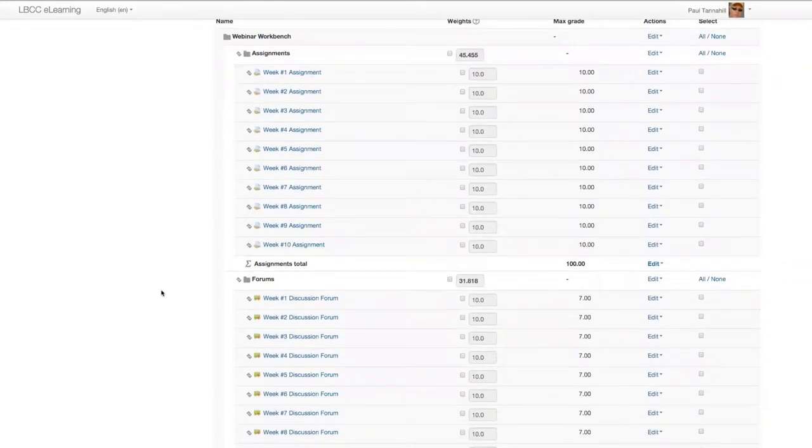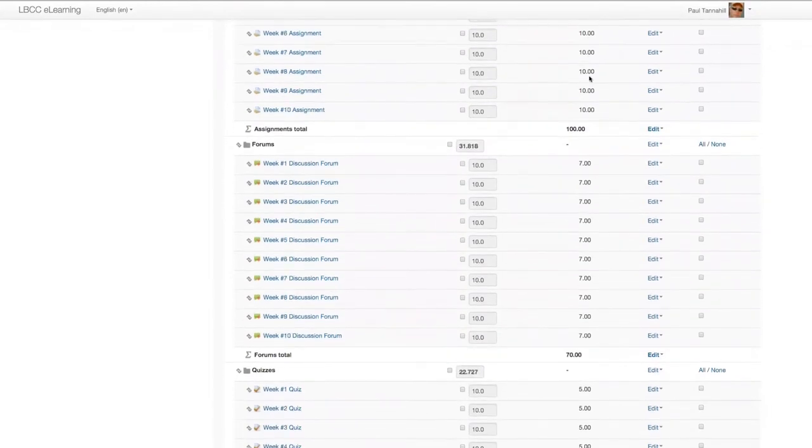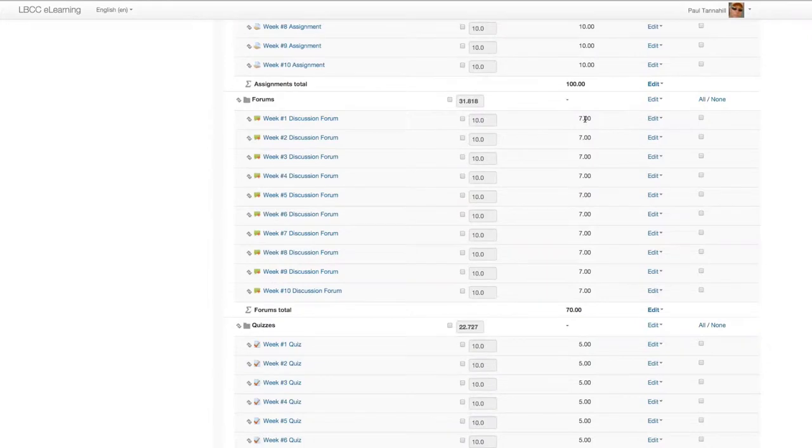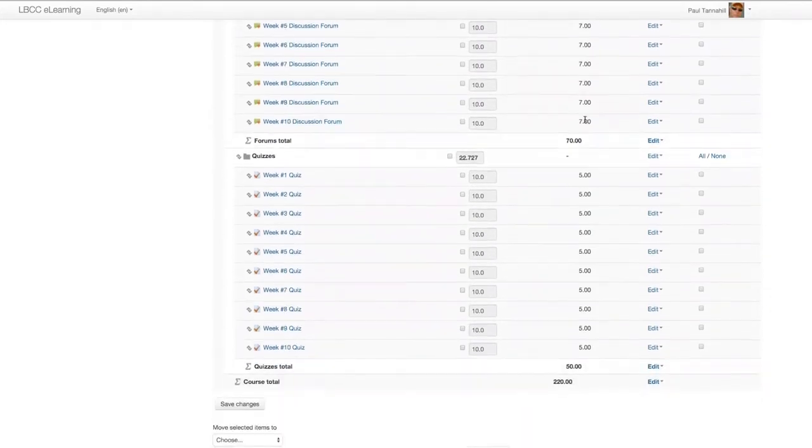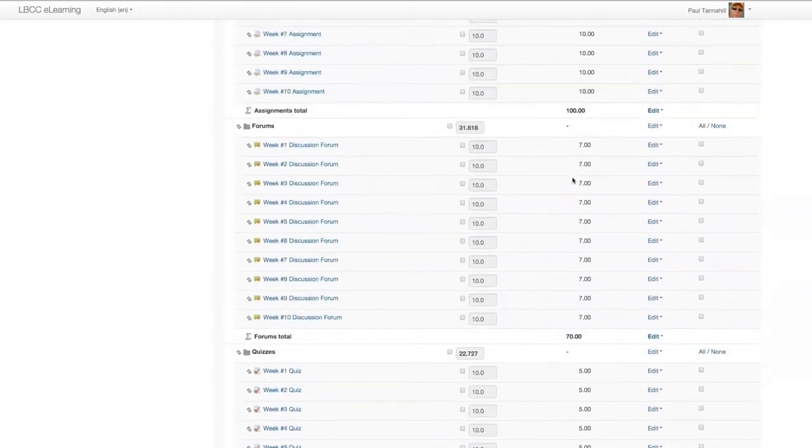You'll see that the max grade potential for each assignment is 10 points. The max grade for each forum - I should say advanced forum that these are - is 7 points. And the max grade for each quiz is 5 points.